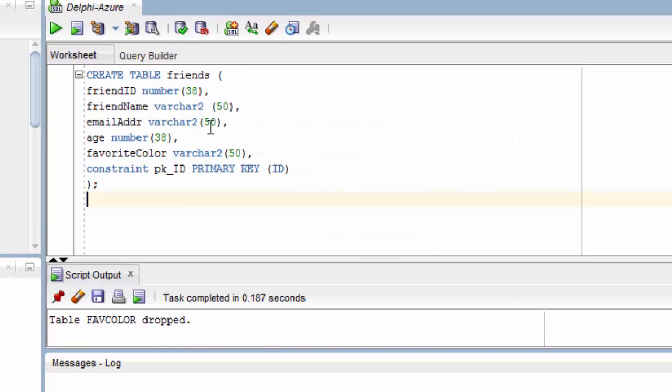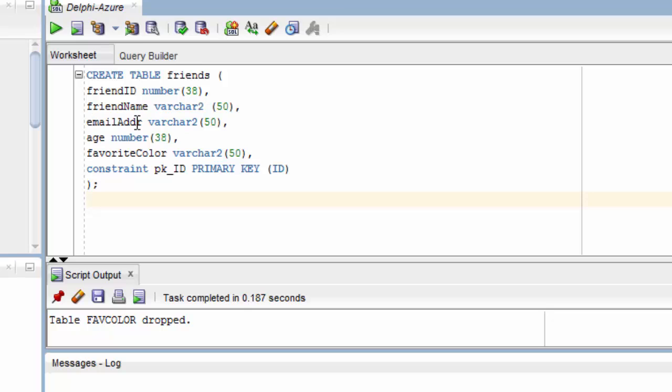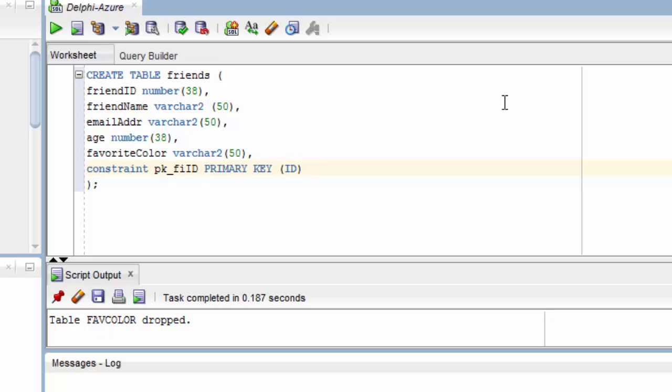Here's my SQL to create a table. I'm going to create a table named friends with the field friend ID and the data type, friend name and the data type, email address, age, favorite color, all with their data types. I'm going to set the constraint for a primary key of friend ID.